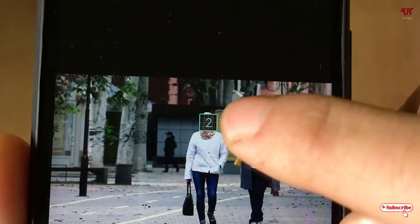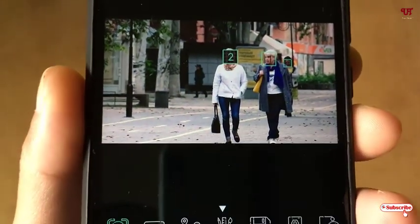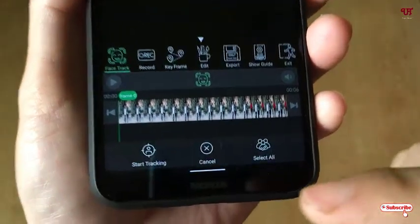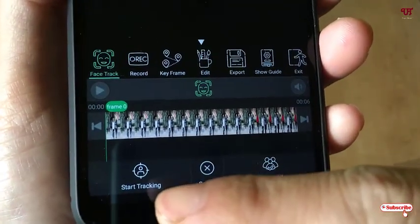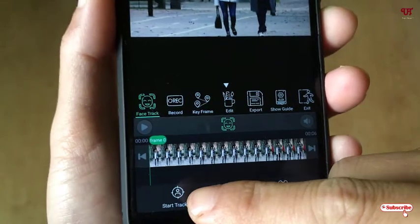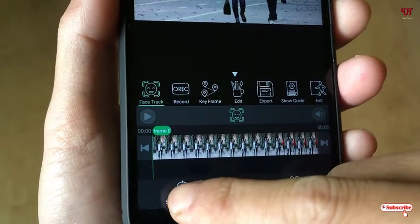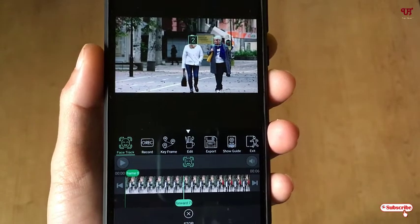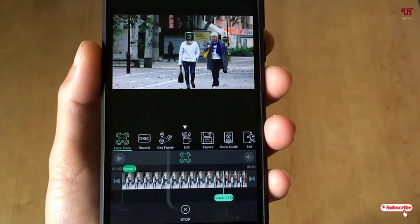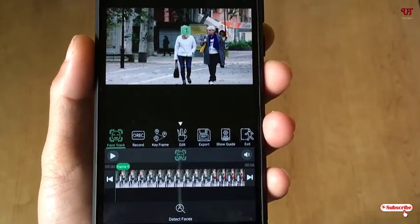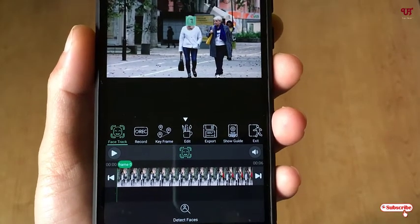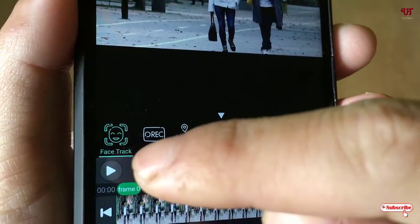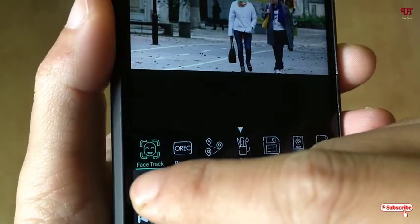I'll select just that face. All settings are done. Now below you can see the Start Tracking option — click on it. It will start tracking, and once the tracking is complete you can use the play button to preview the video before saving.